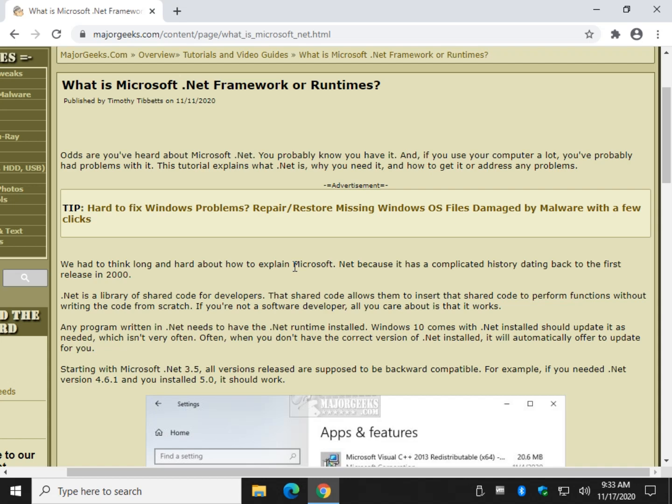What is it? It is a library of shared code. That means a developer who's writing a program can insert functionality without writing code from scratch. For example, if the program needs to send out a ping, you could find that code, grab it and insert it without having to write it yourself.